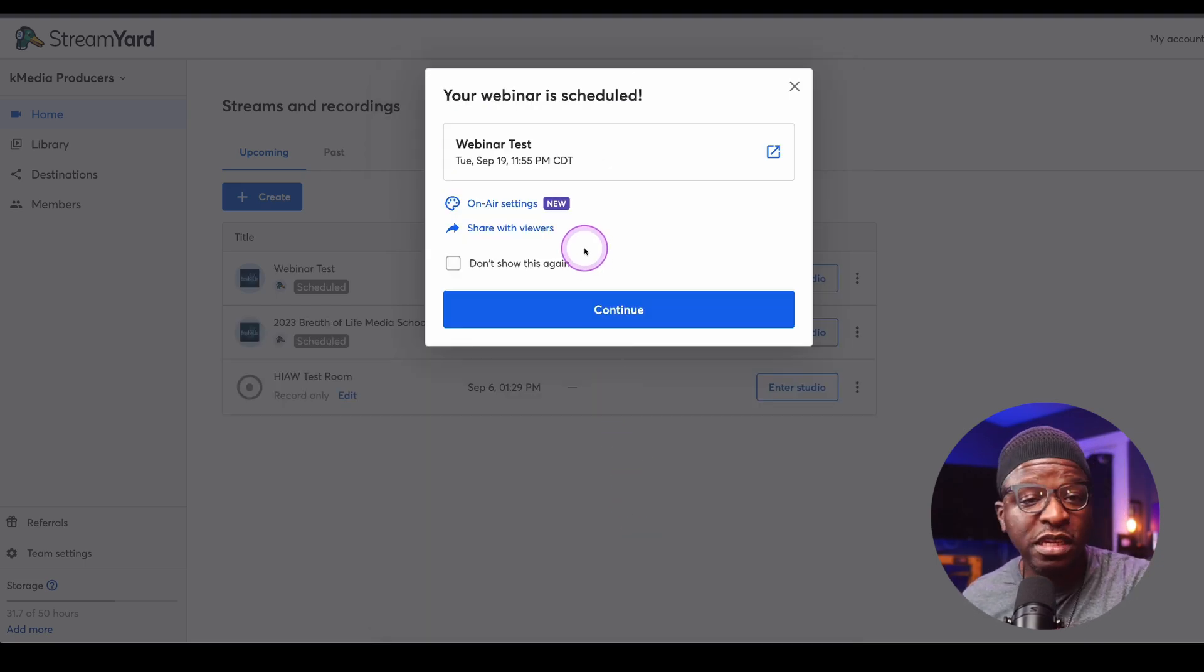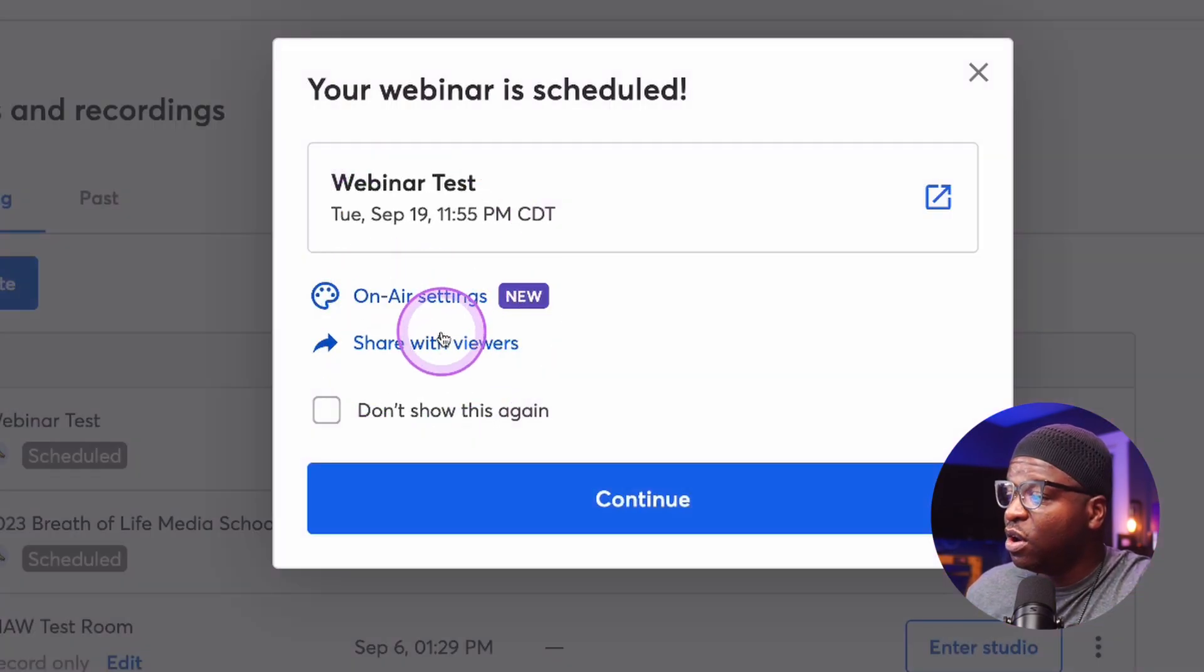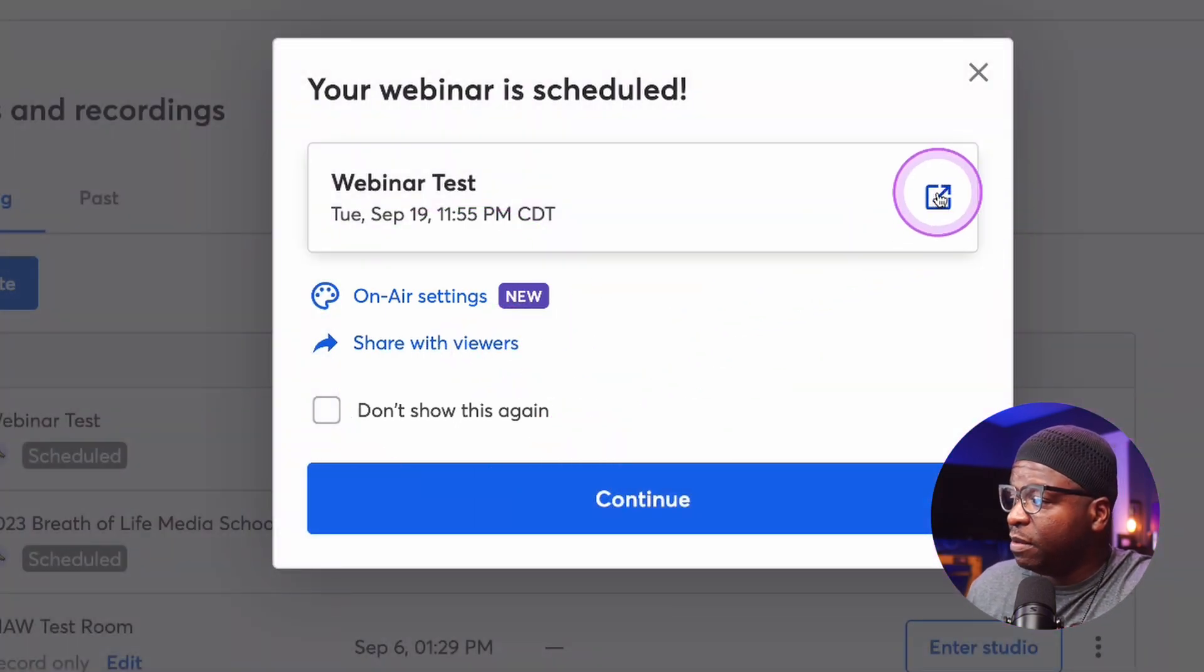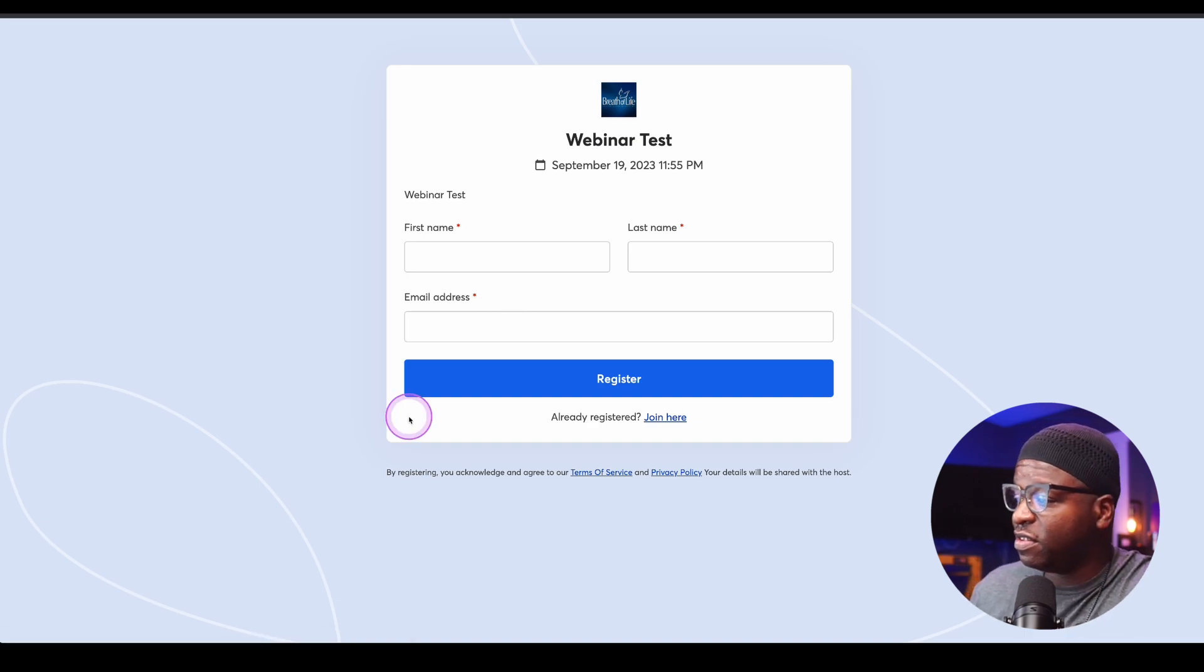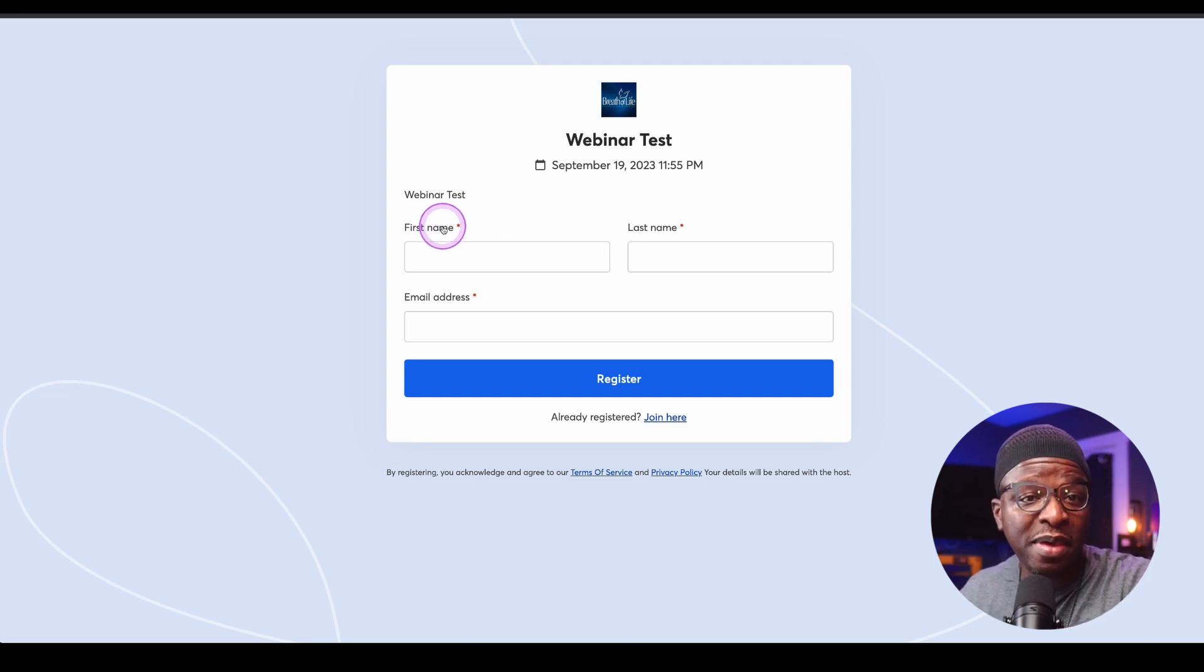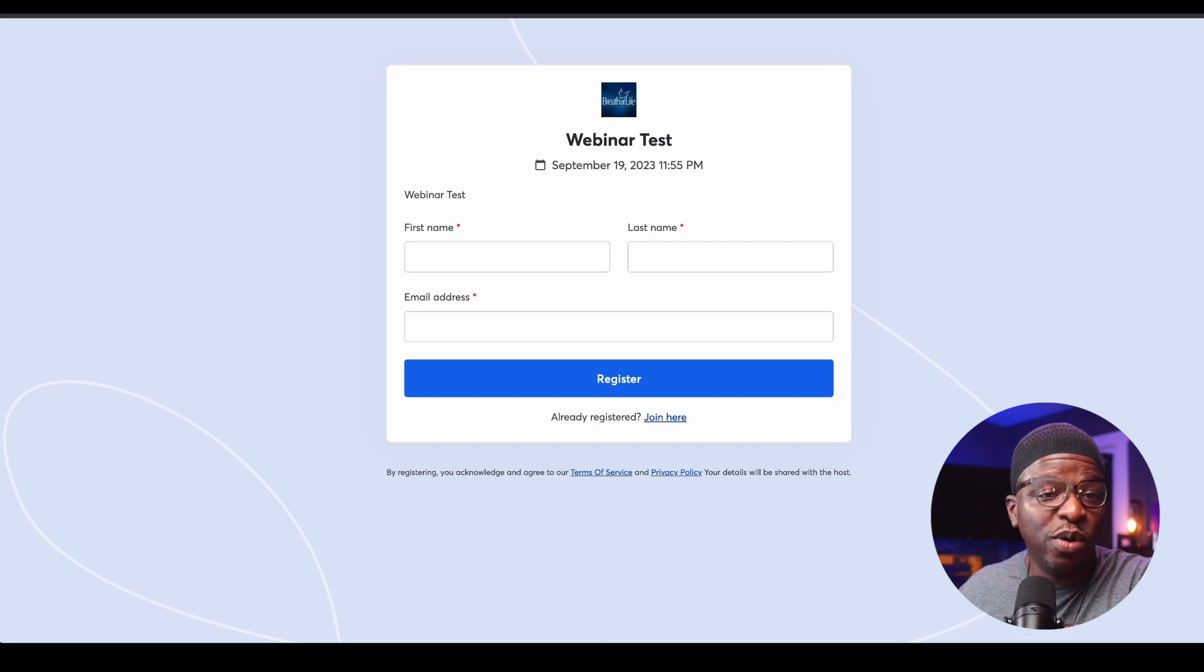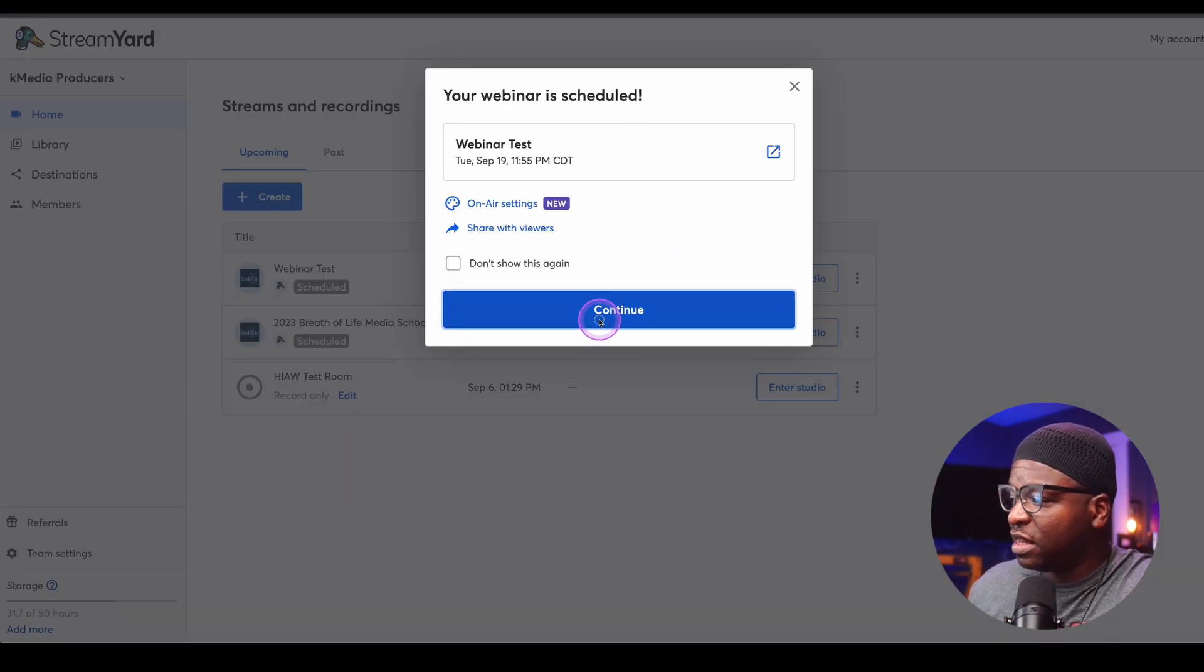You will see here on this page that we can go to on-air settings, or we can share the link with viewers and simply click this icon to go to the registration page. And of course, this is what it looks like. It has a registration page. This is where people would register. The same page is where they would go when they are ready to actually watch the webinar. Registration is what's there prior to the webinar going live.